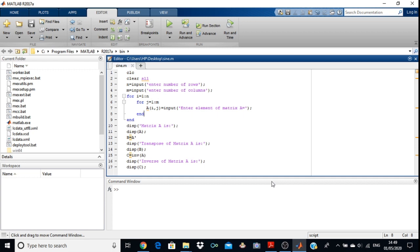The first two commands are clc and clear all. clc will clear your command window whereas clear all will clear all content stored in the workspace. Next we have defined two variables: N and M. N indicates number of rows and M indicates number of columns. This is a generalized program written for any size of matrix — M by N, where N is number of rows and M is number of columns.